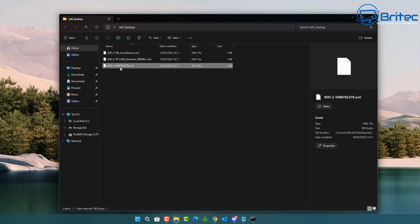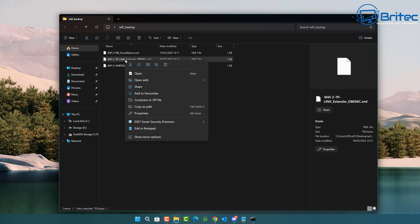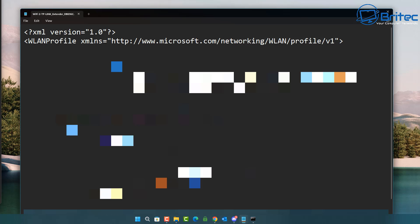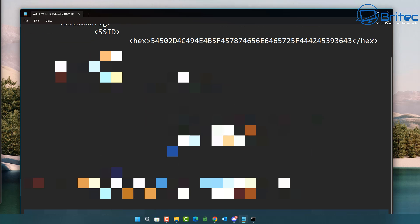Three wireless profiles have been backed up — all the details for each Wi-Fi profile, including passwords, are now stored in the folder on the desktop. We can export these to another computer and import them there so we don't have to set everything up again. You can open these files in Notepad, and they'll show all the details for those Wi-Fi profiles, including your SSID and password.